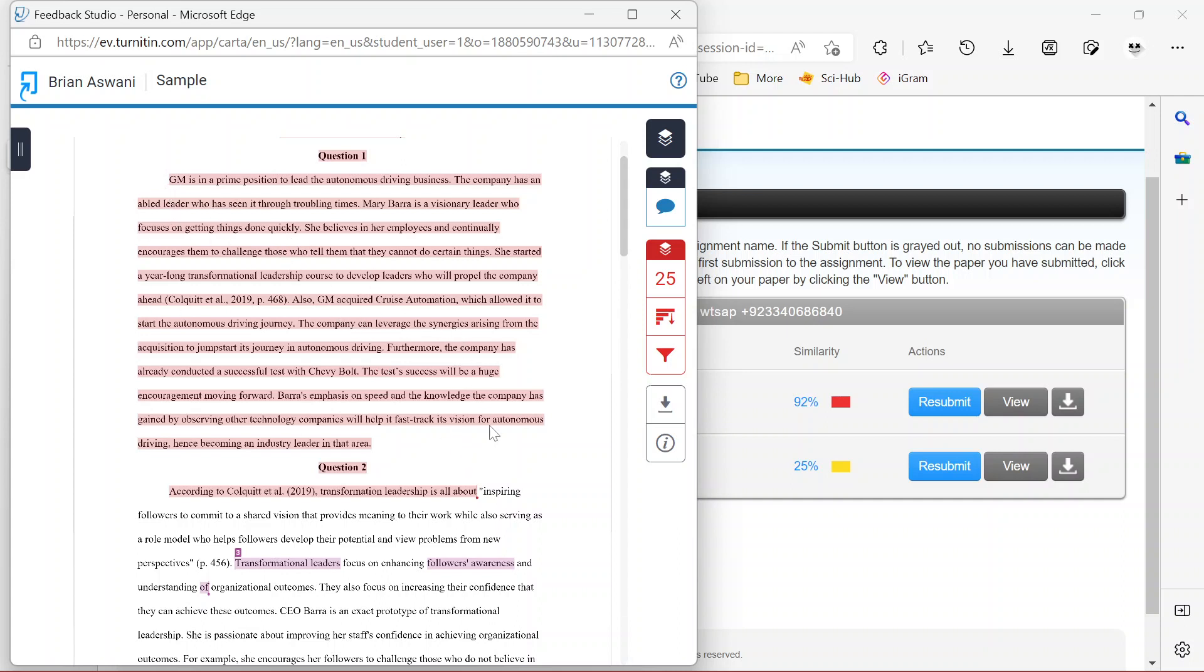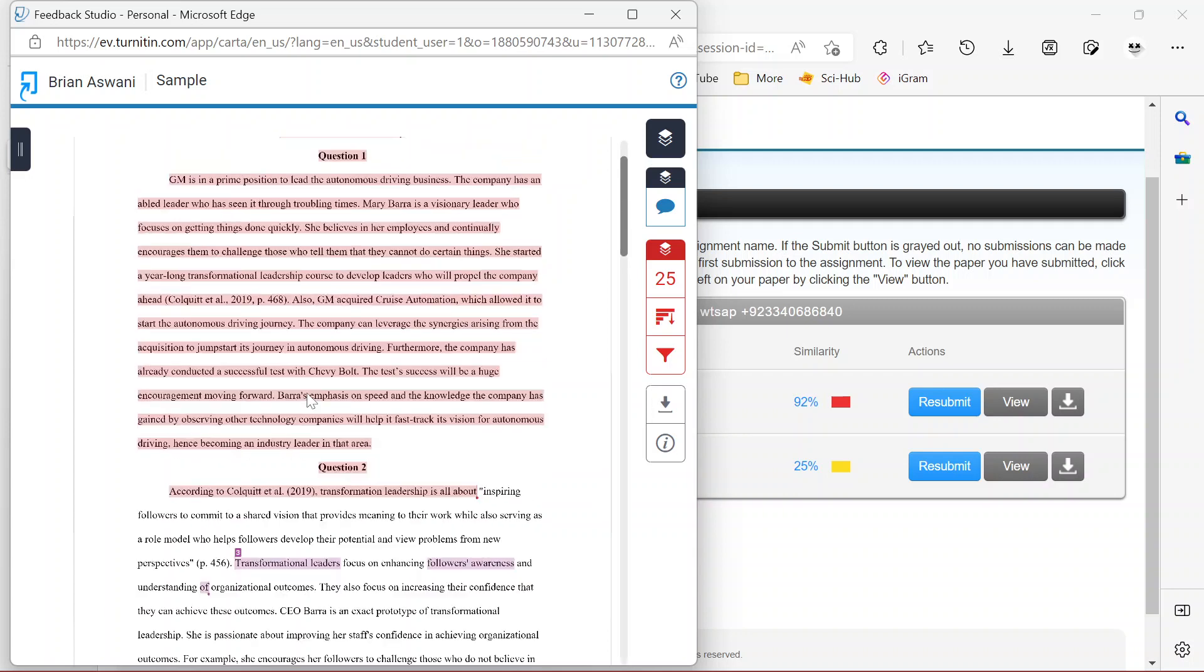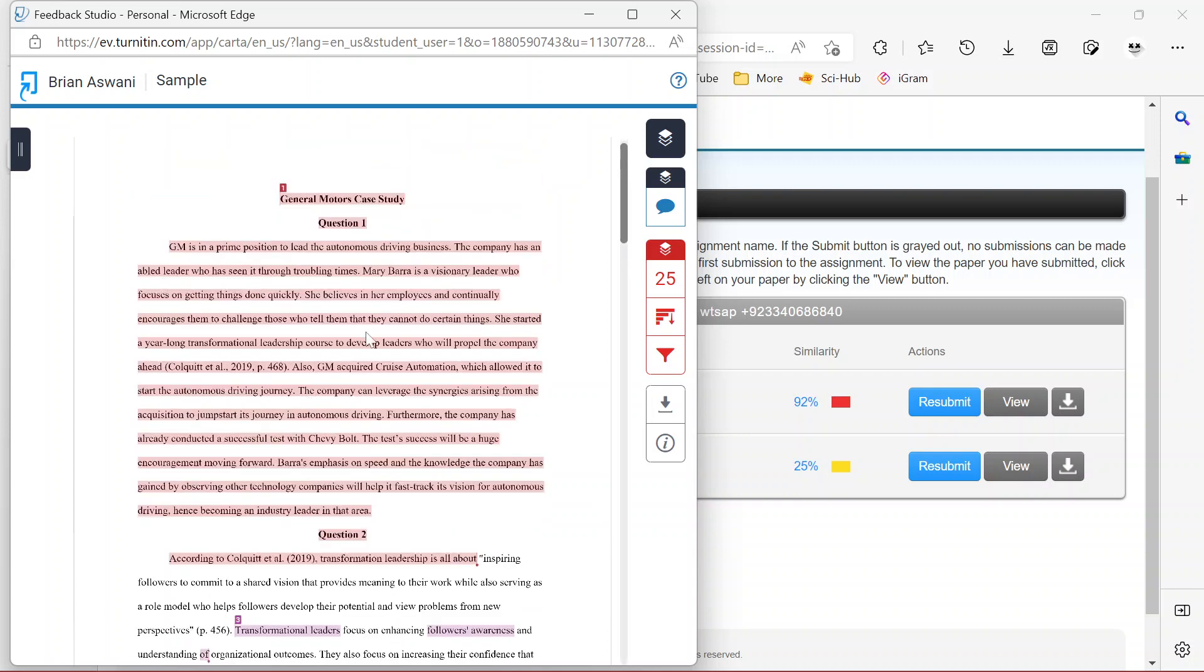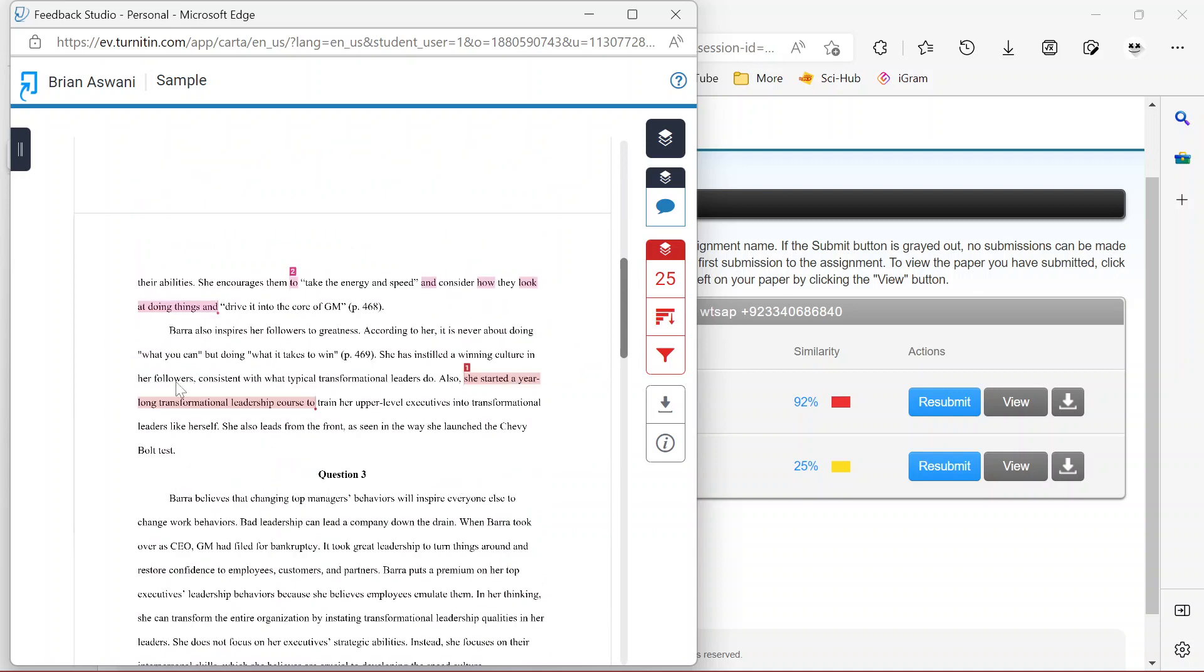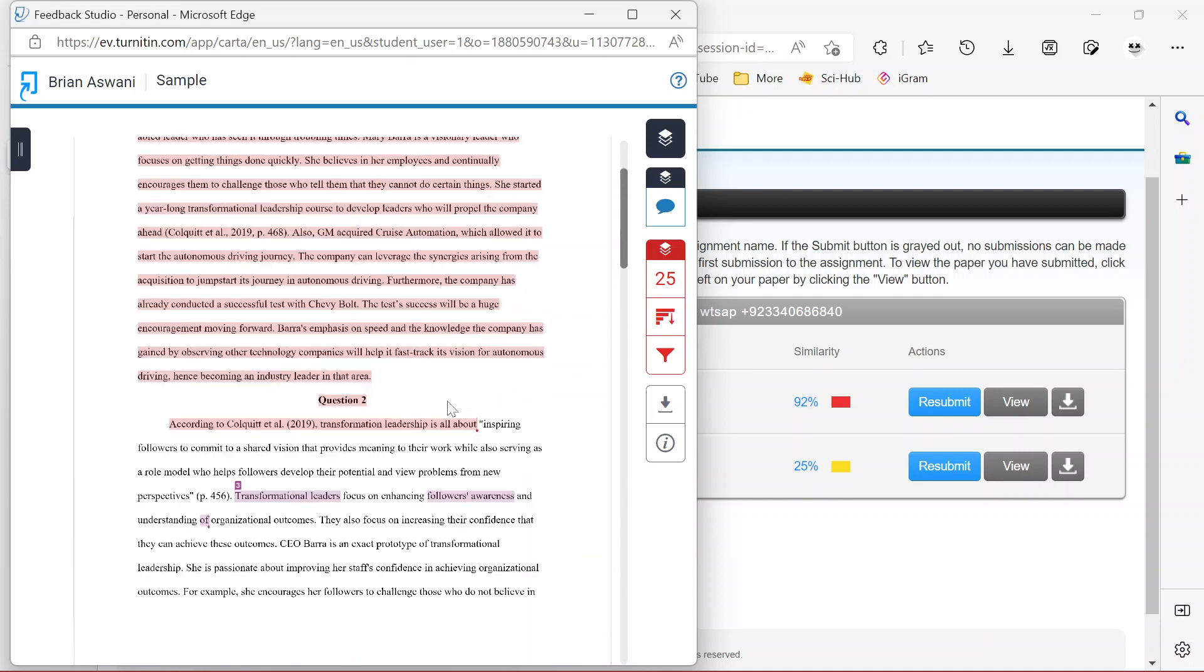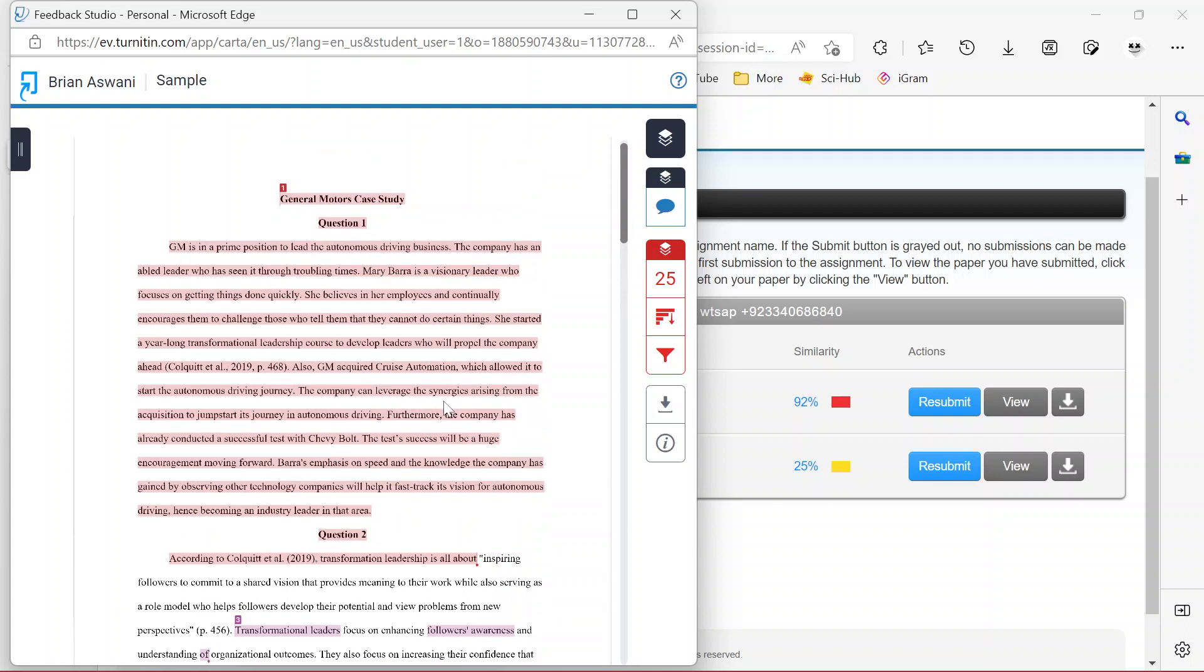Then you go to the paragraphs that have been highlighted and you rephrase or paraphrase them. You need to paraphrase every highlighted part, not just the red part alone, but all the places where you have any sort of highlighting. You need to go and paraphrase.